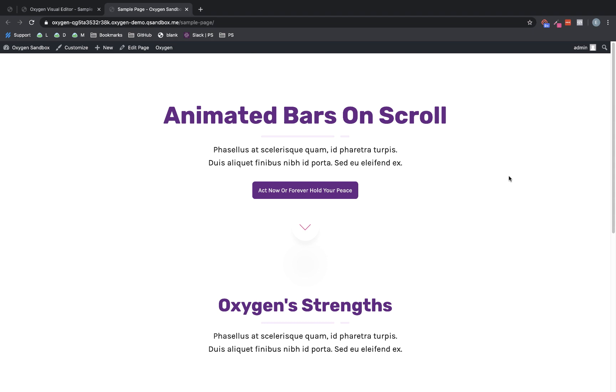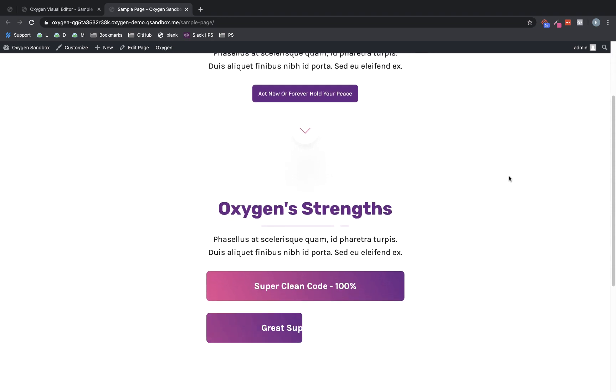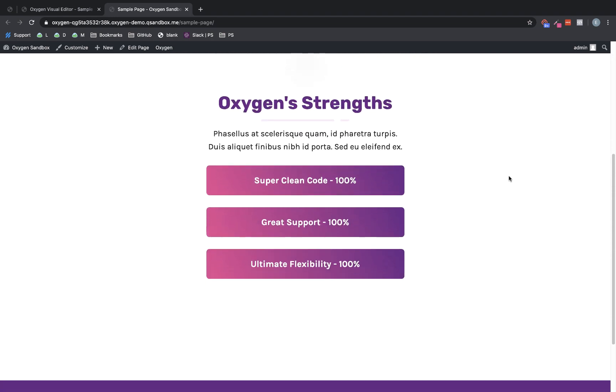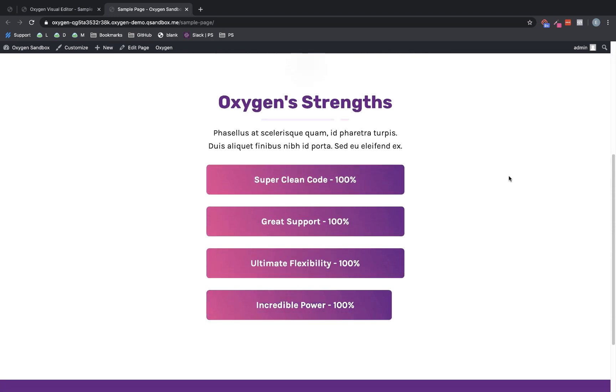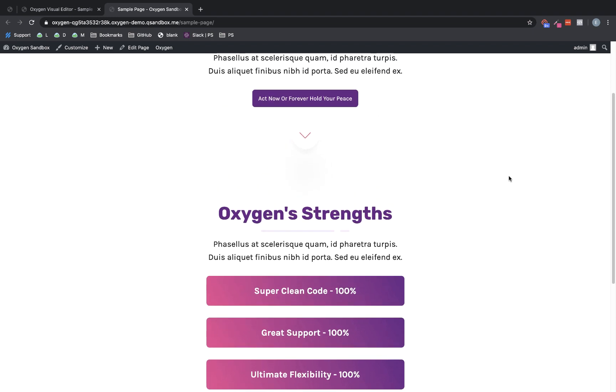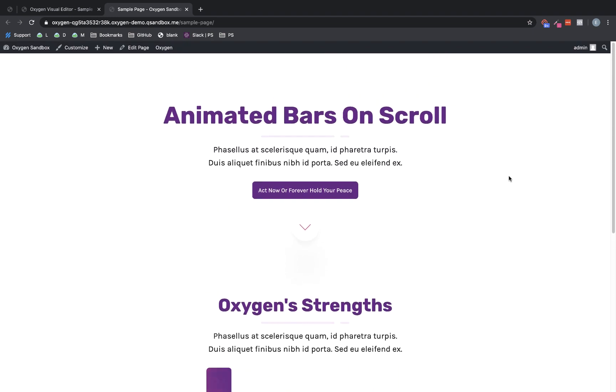So here's an example I've set up of what we're going to build. As we scroll down, you can see that these progress bars animate into view one after the other. If we scroll back up, they animate out. These are really simple to set up in Oxygen, thanks to our powerful styling capabilities and the inclusion of the animate on scroll library. So let's jump over to the builder and get started.